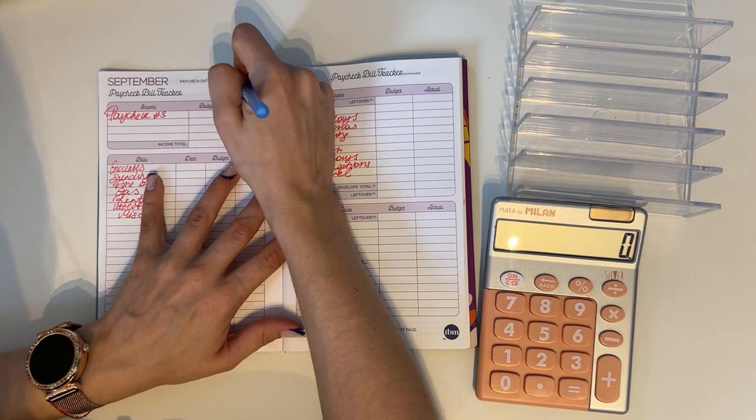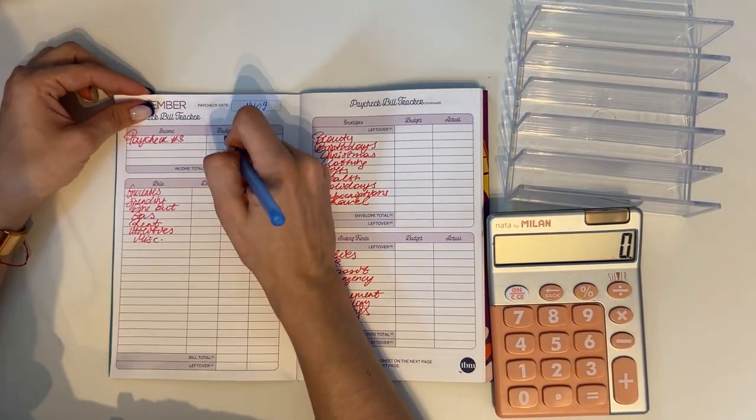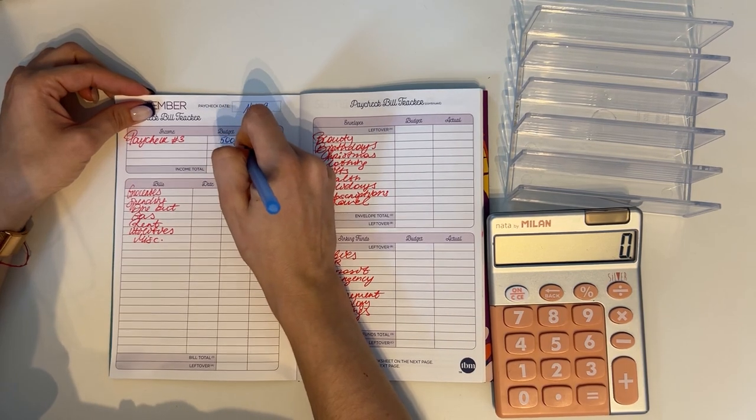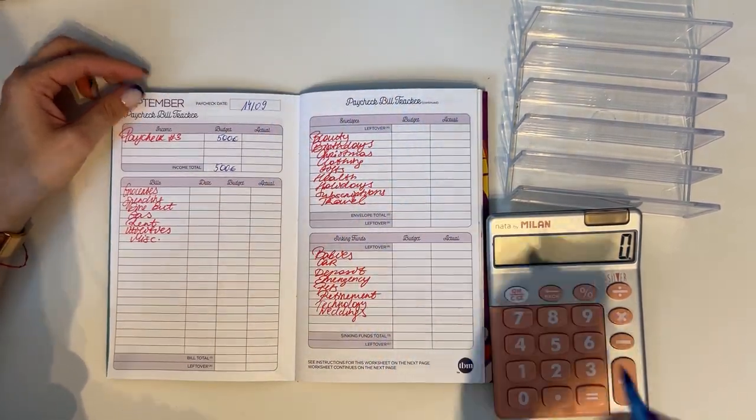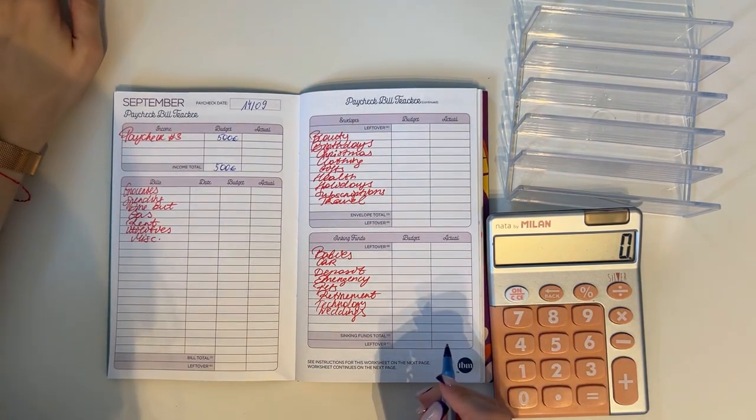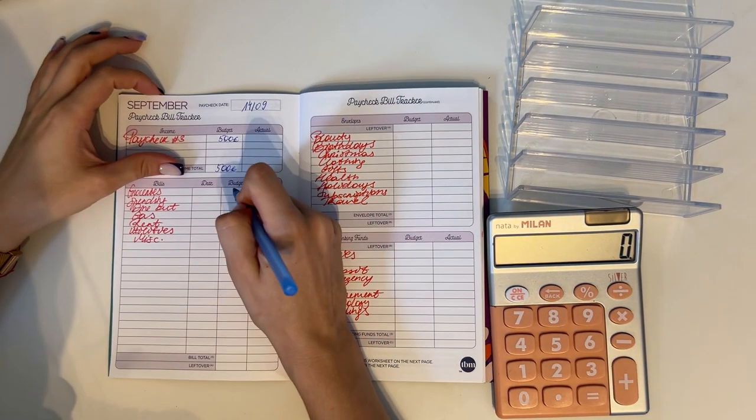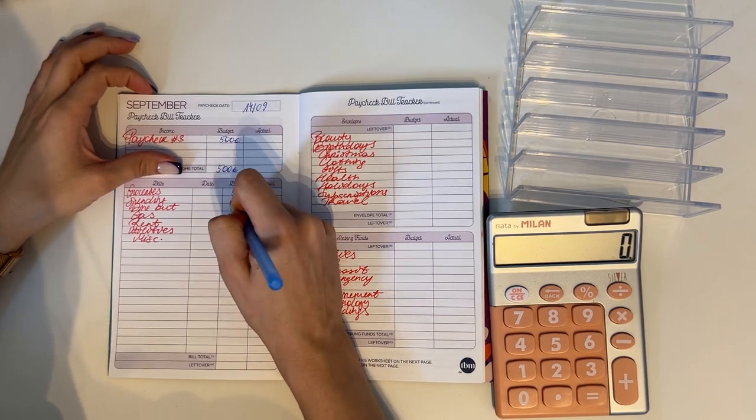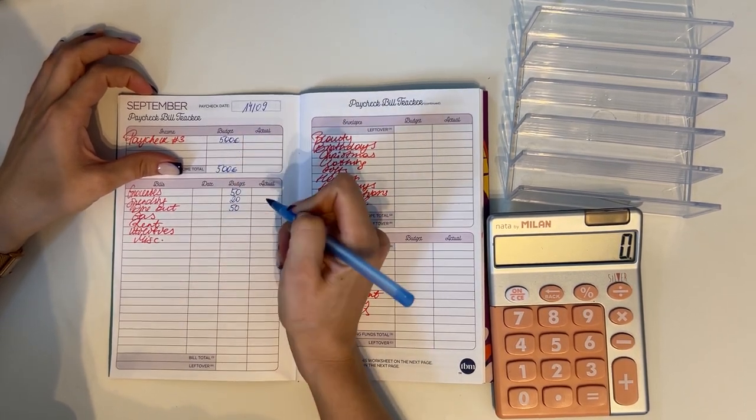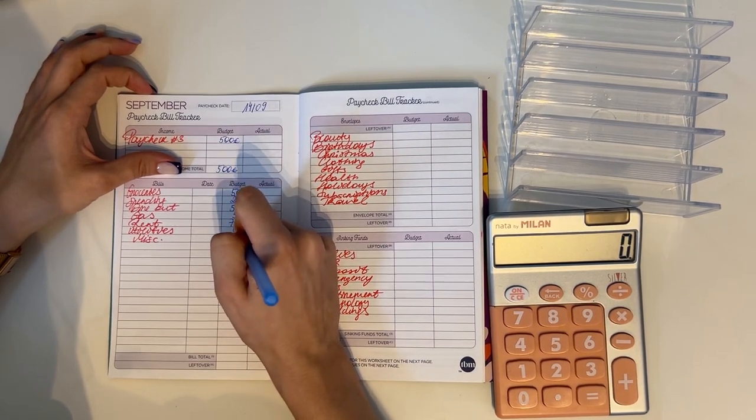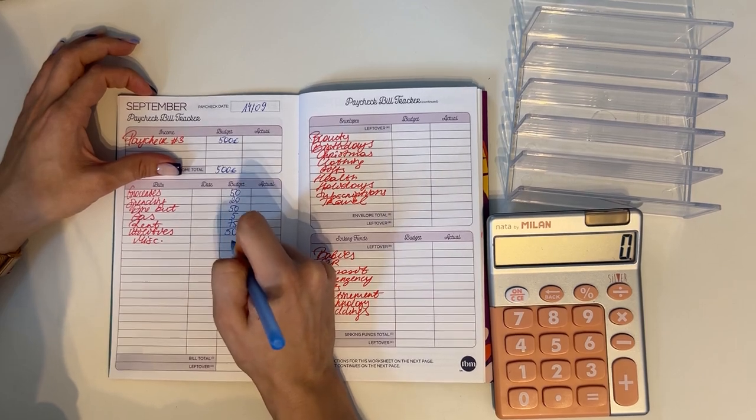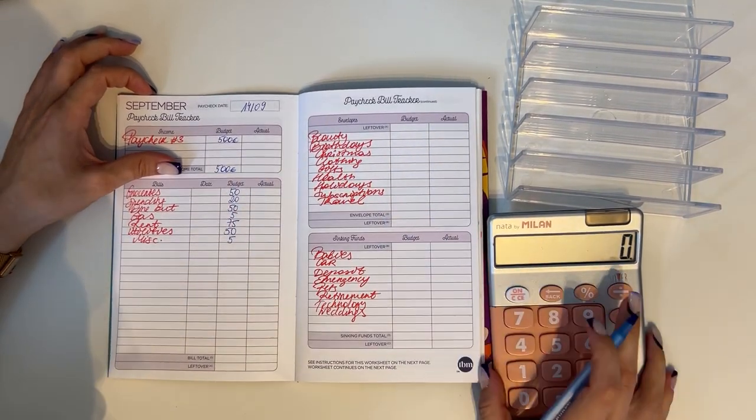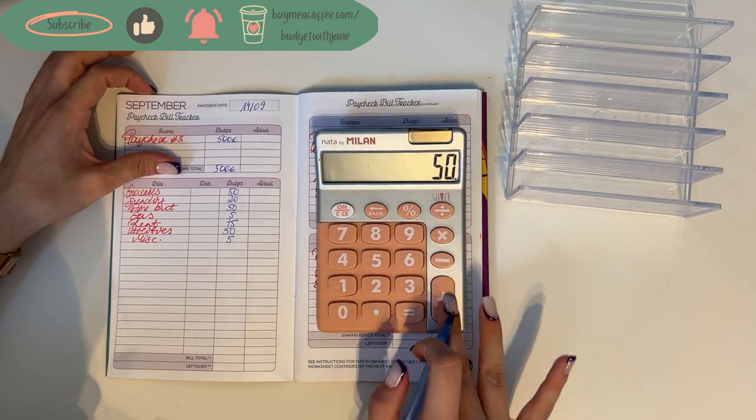So that's the 14th of September. We have a budget of 500 euros to work with this week. So let's start with cash envelopes and bills. We're gonna put 50 into groceries, 20 into spending, 50 in dine out, five in gas, 75 in rent, 50 in utilities, and five in miscellaneous. So that is 255 euros.